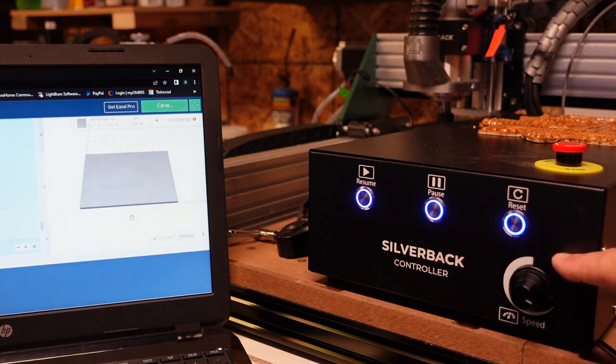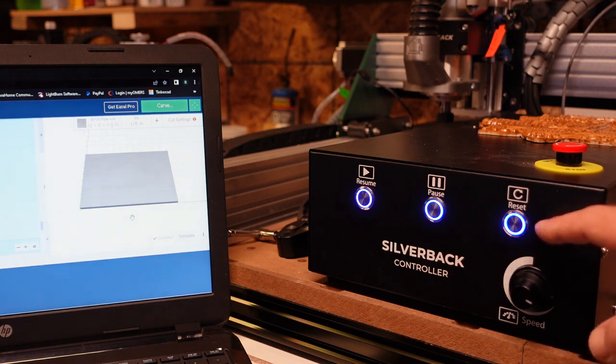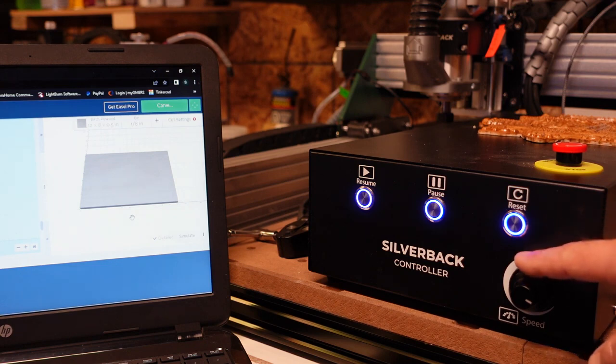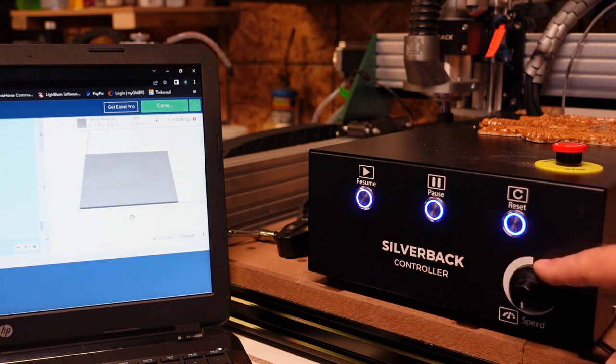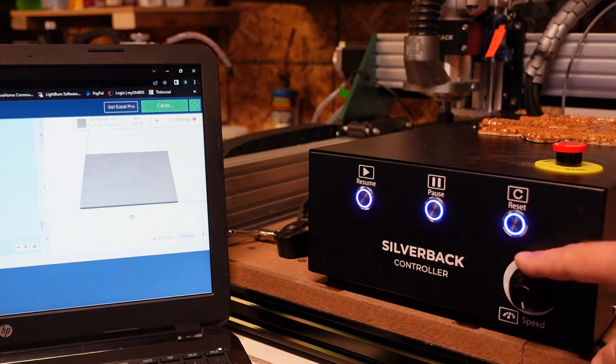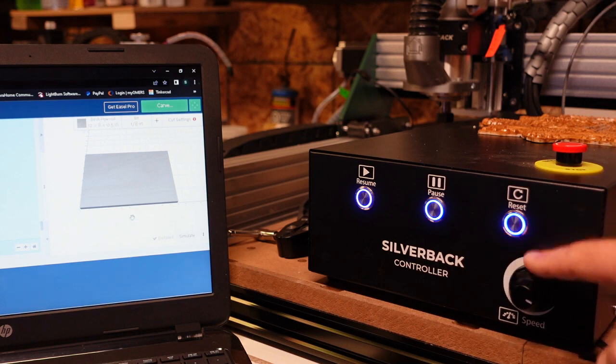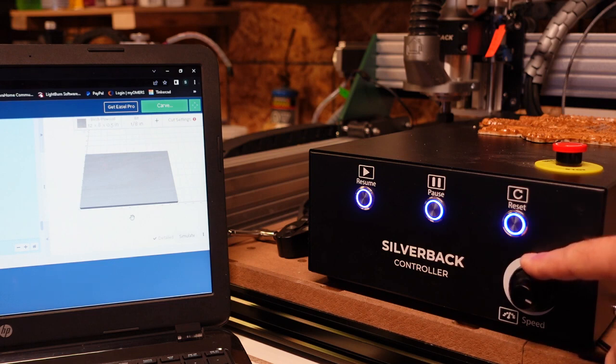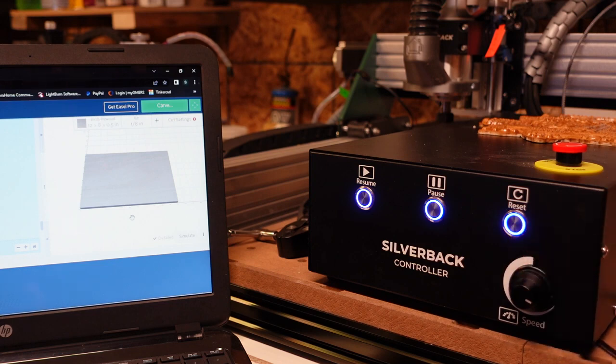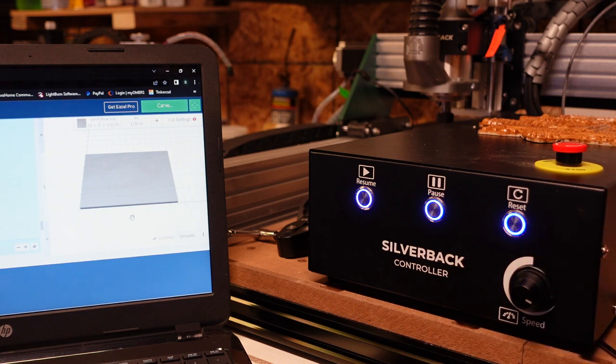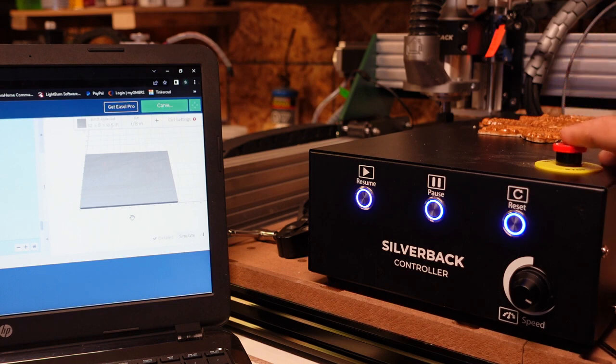We have a control knob, speed control knob that controls the amount of voltage going to our 500 watt spindle only. So if you're using the Makita router, this will not control anything on the Makita, so you will have to control that separately on the router itself.